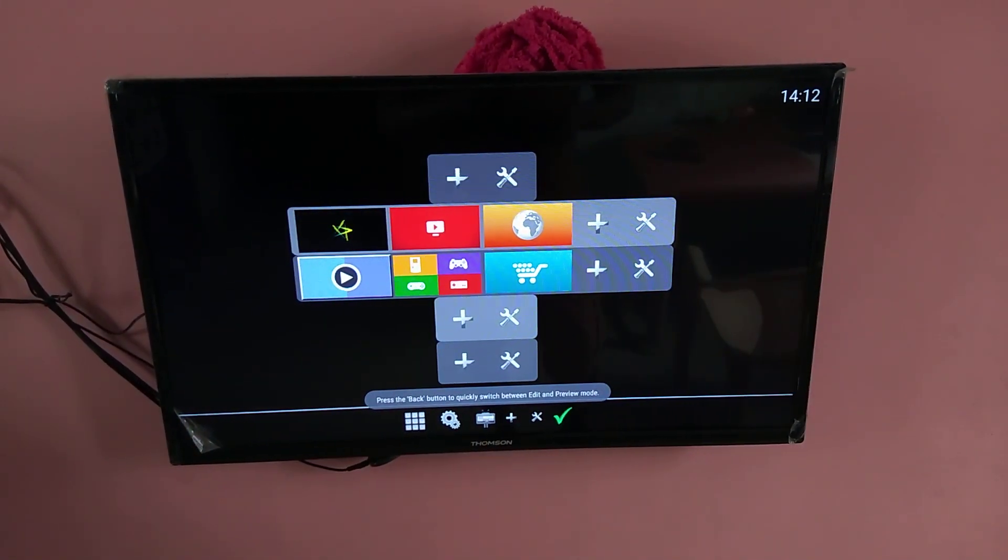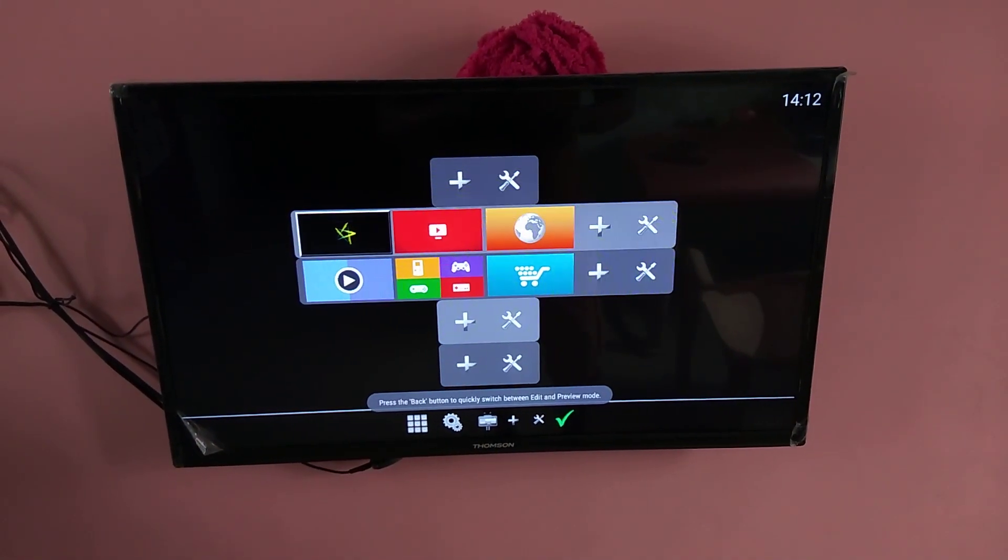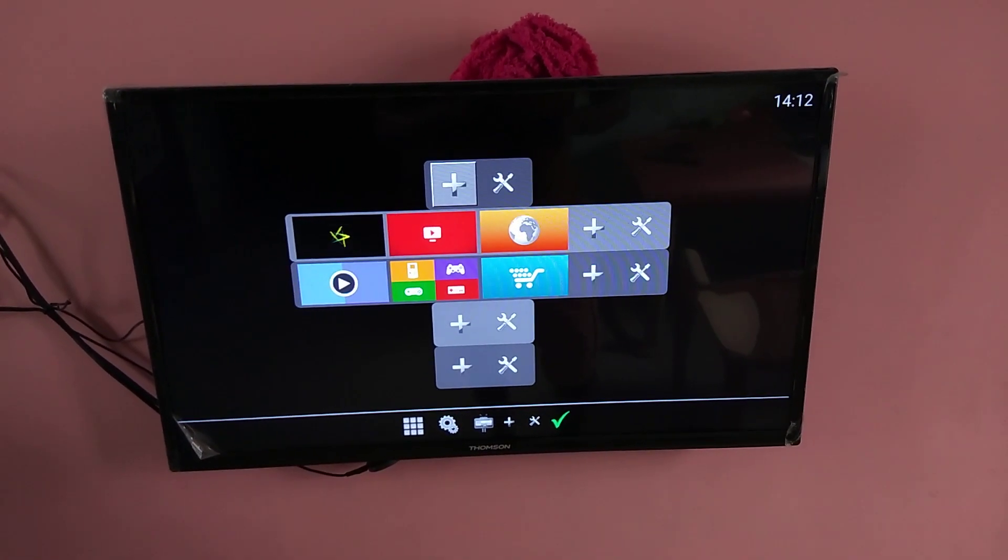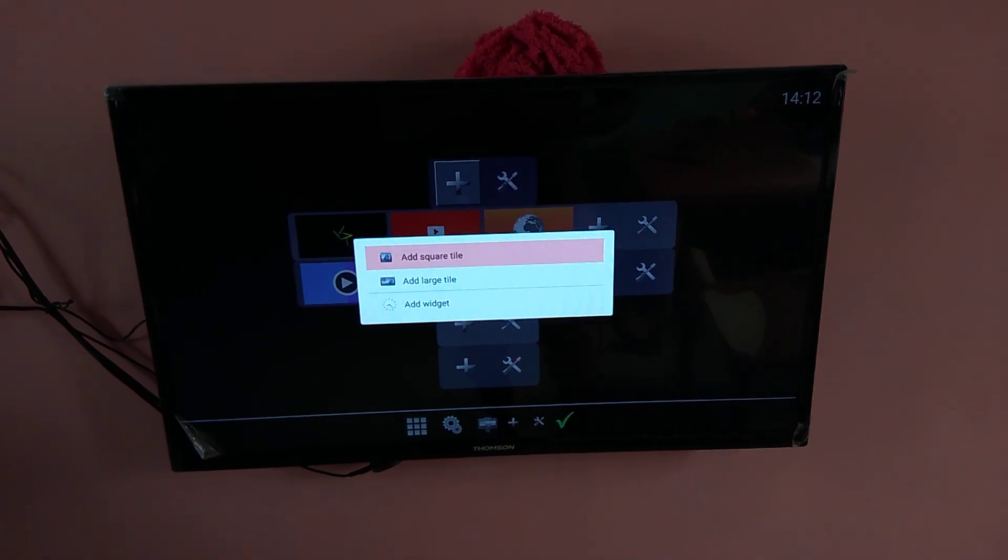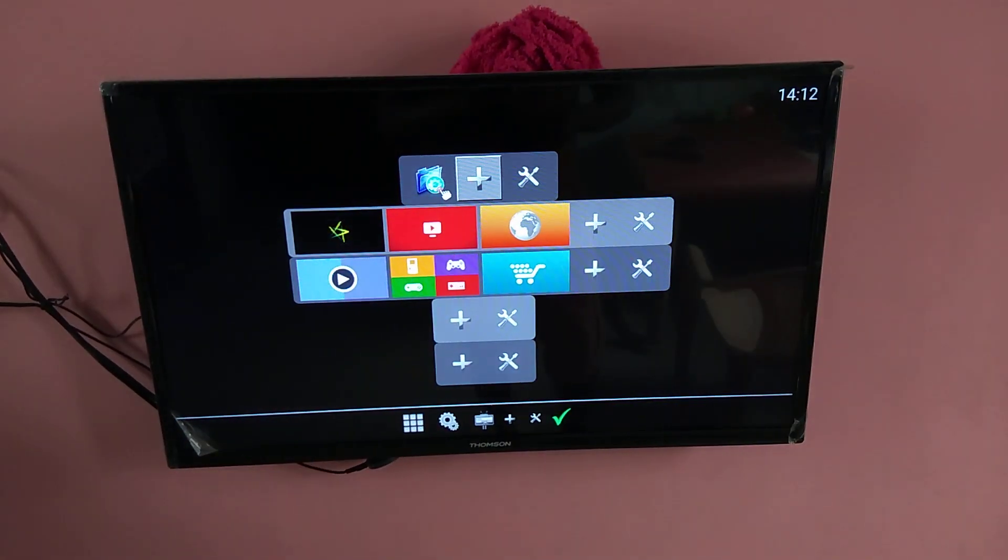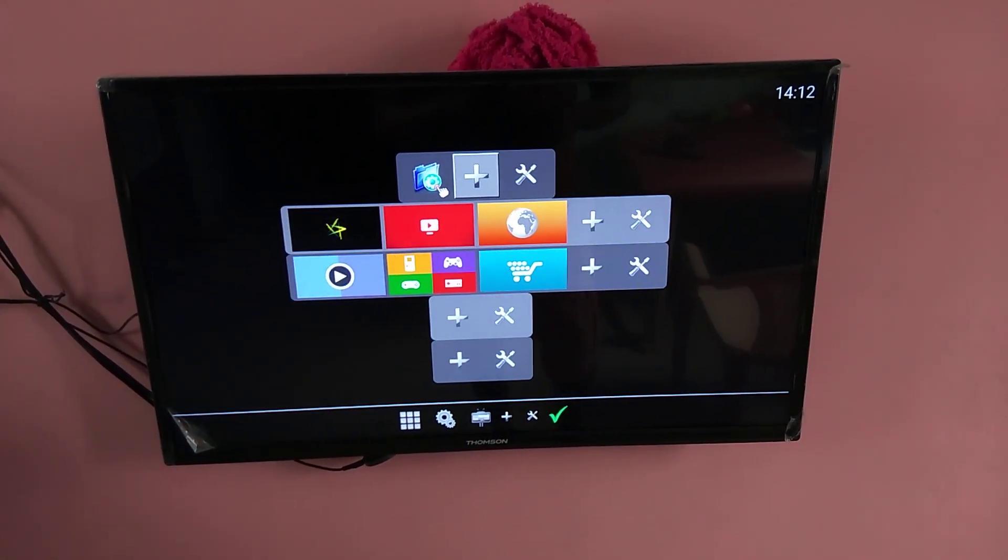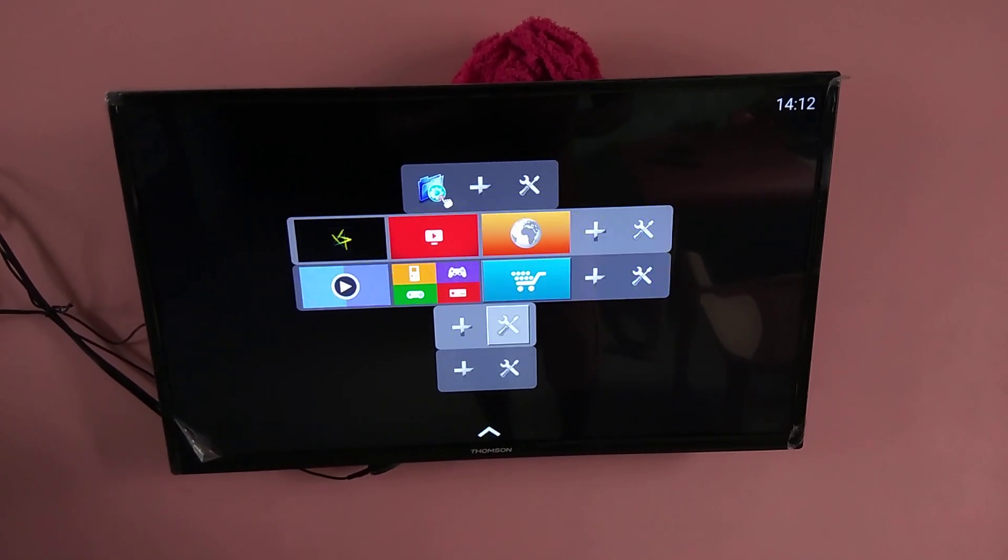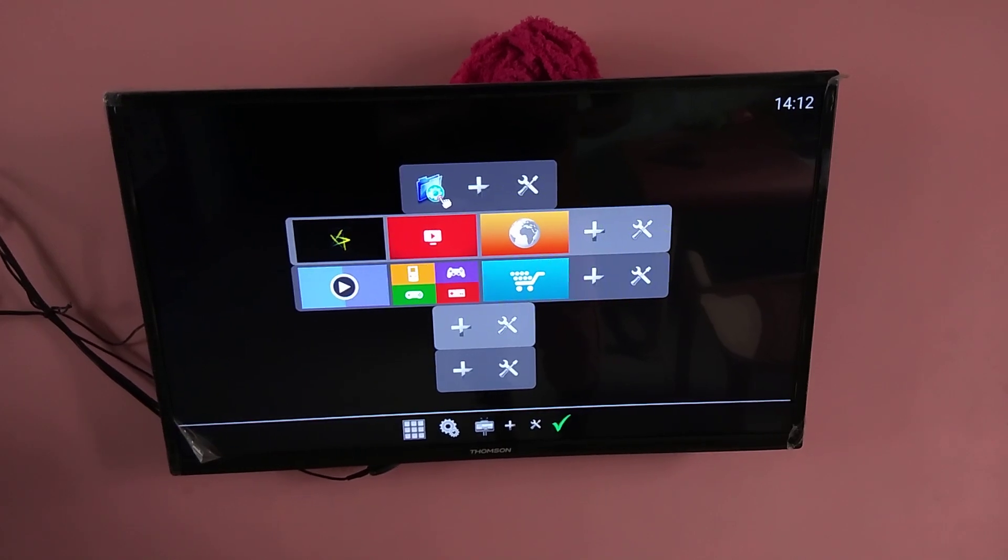So you can add, for example, if you want to add one more, you can add it like this. See, so this way you can change the layout.